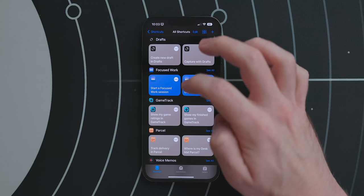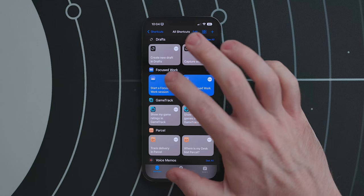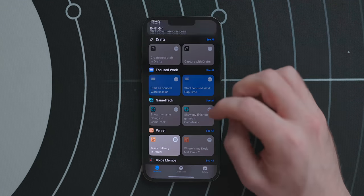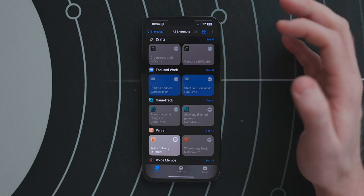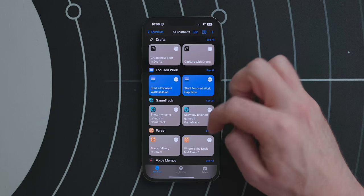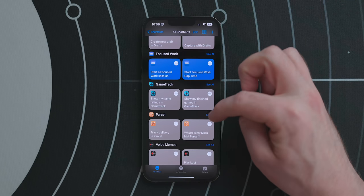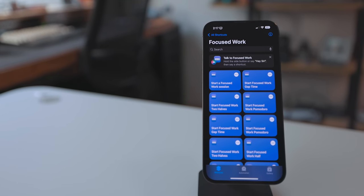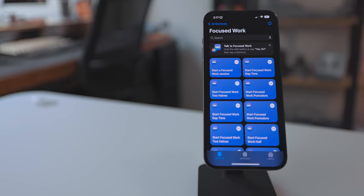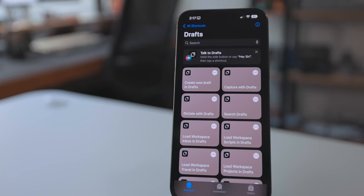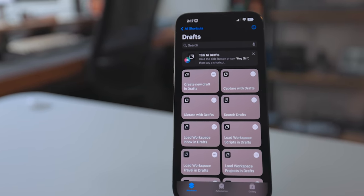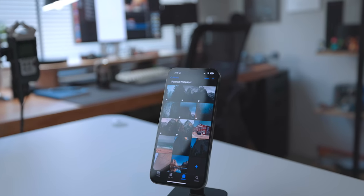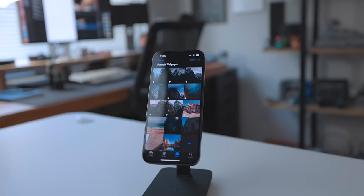Far too often people open the Shortcuts app with no idea what it's for. Now they'll see a list of pre-made shortcuts for apps they use — developers design them for their most popular interactions. For Drafts that's 'create a new draft,' for Focused Work that could be 'start a new session,' for Parcel that could be 'track a delivery.' All of these hook right into Siri, making it more powerful while using apps you have installed. I'll have more to say in my Shortcuts video.